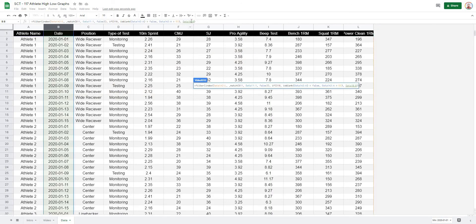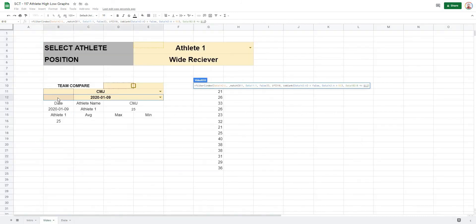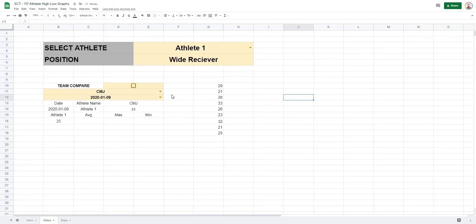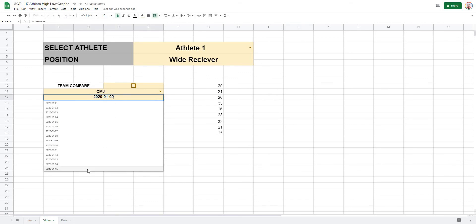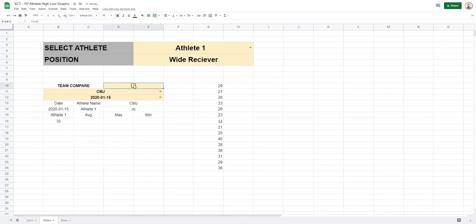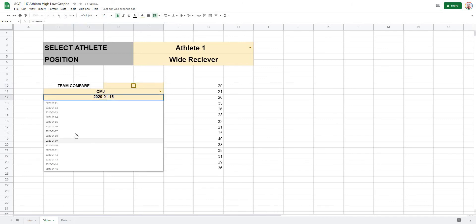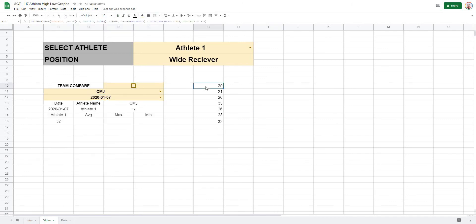Hitting Enter now shows the formula changes as we change the date — it only includes values up to the selected date. This still works with the team compare as well. To summarize the formula: INDEX MATCH finds the correct column, the IF formula toggles between team and individual, ISBLANK with equals FALSE captures all rows for team compare, and the date condition filters by less than or equal to the selected date.